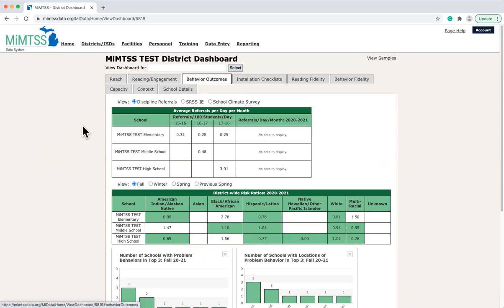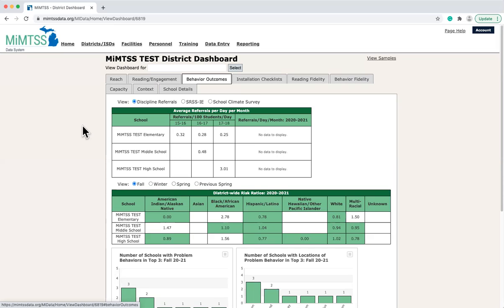On the Behavior Outcomes tab, district viewers can view district-wide patterns of discipline referral data. This district-wide view is a feature that is not available in the School-Wide Information System, or SWISS, but is beneficial for districts interested in looking at patterns across multiple schools to learn about how they can help schools with their PBIS efforts.